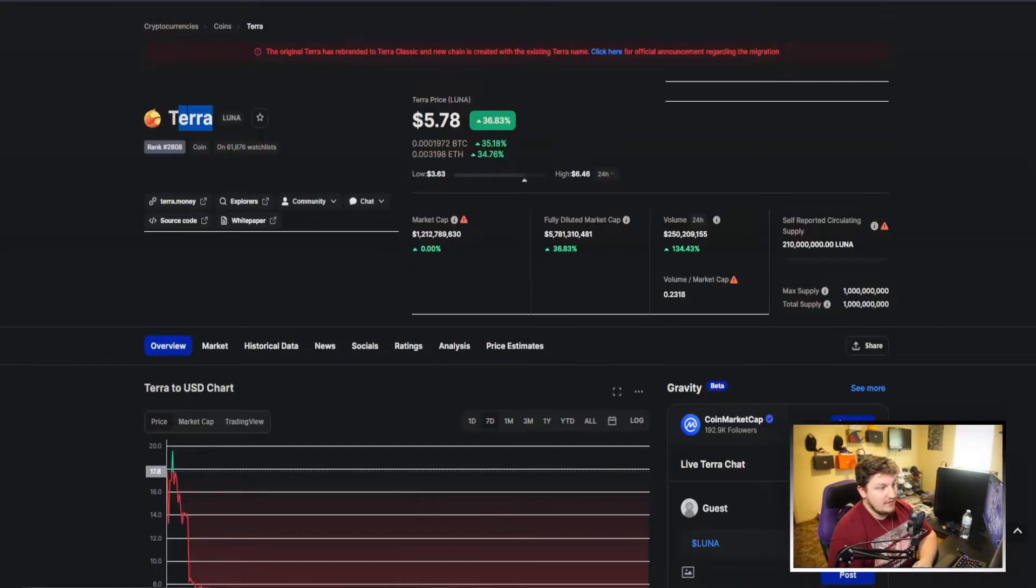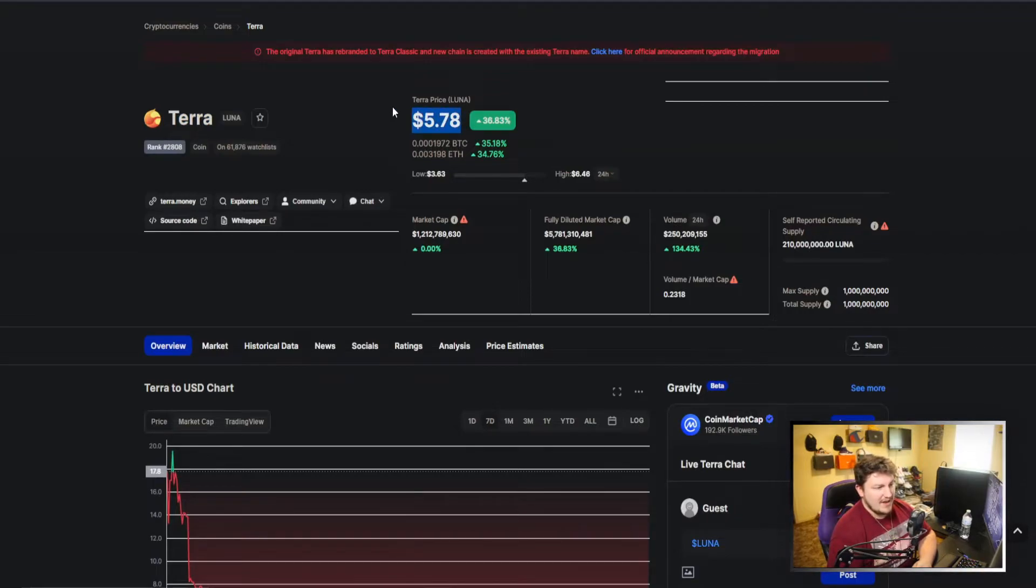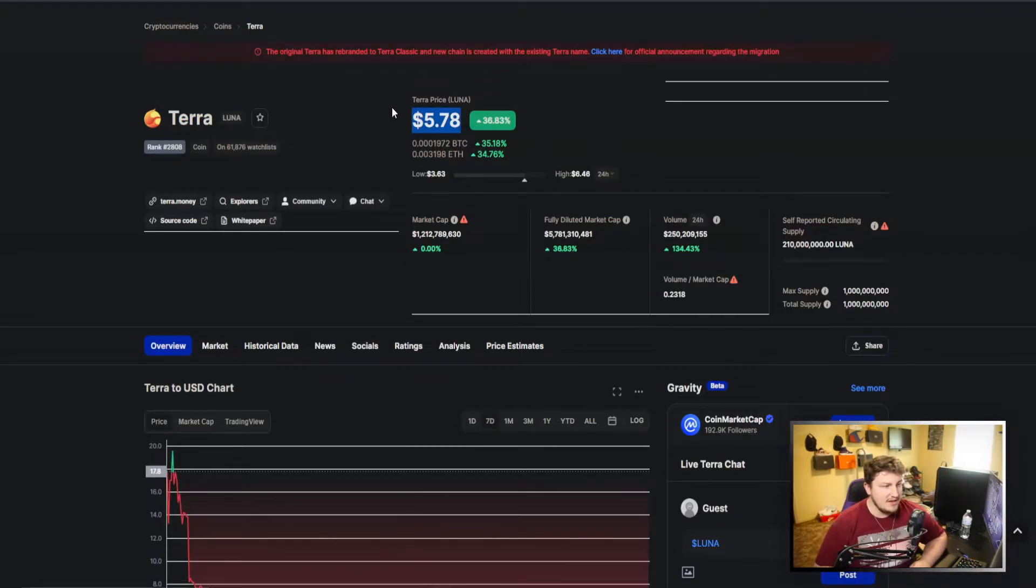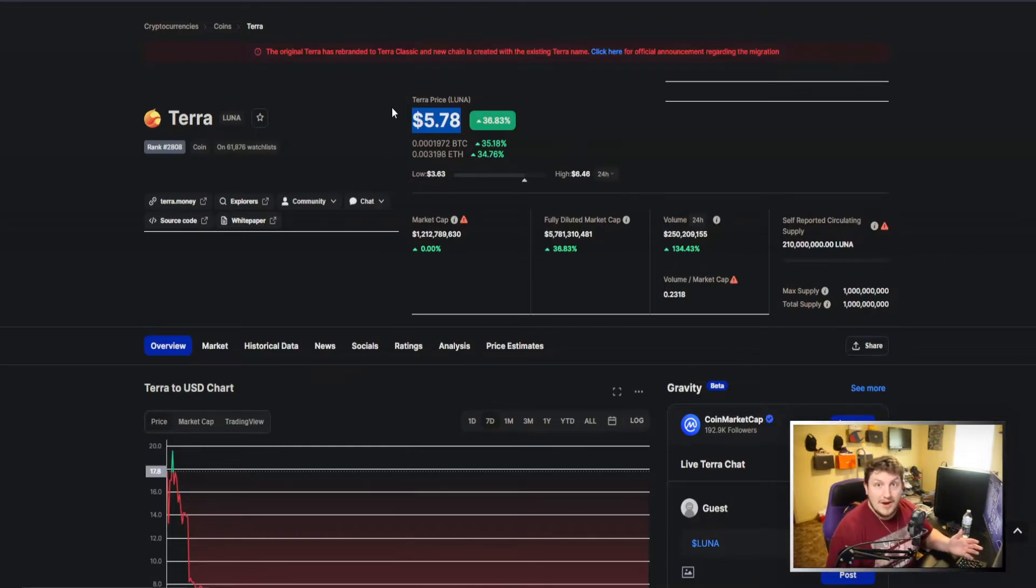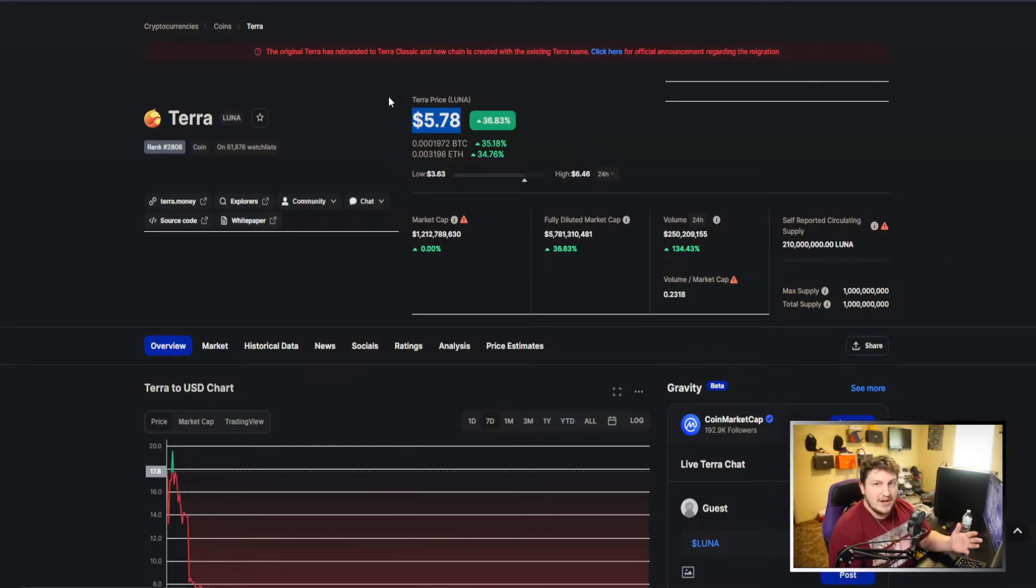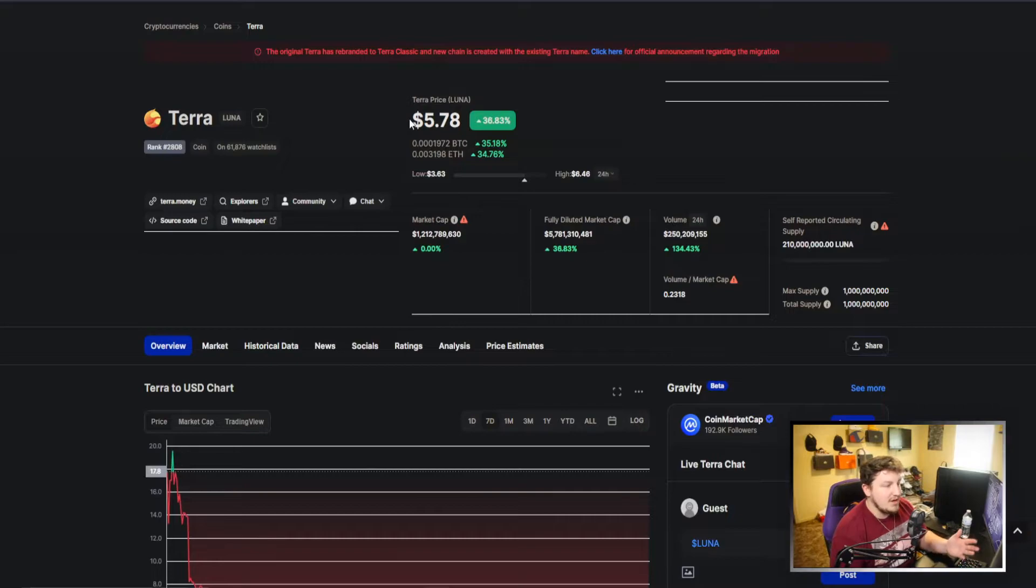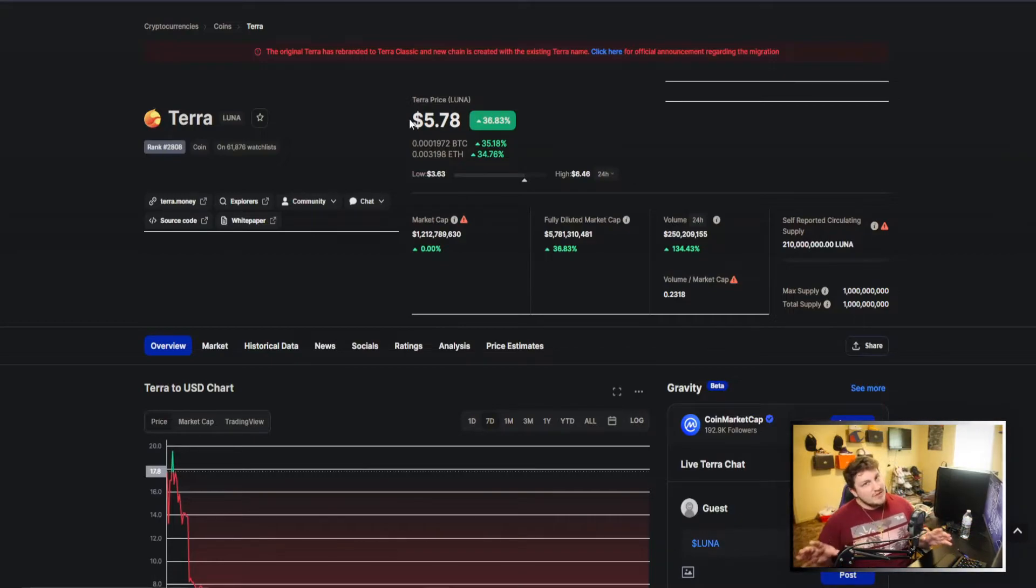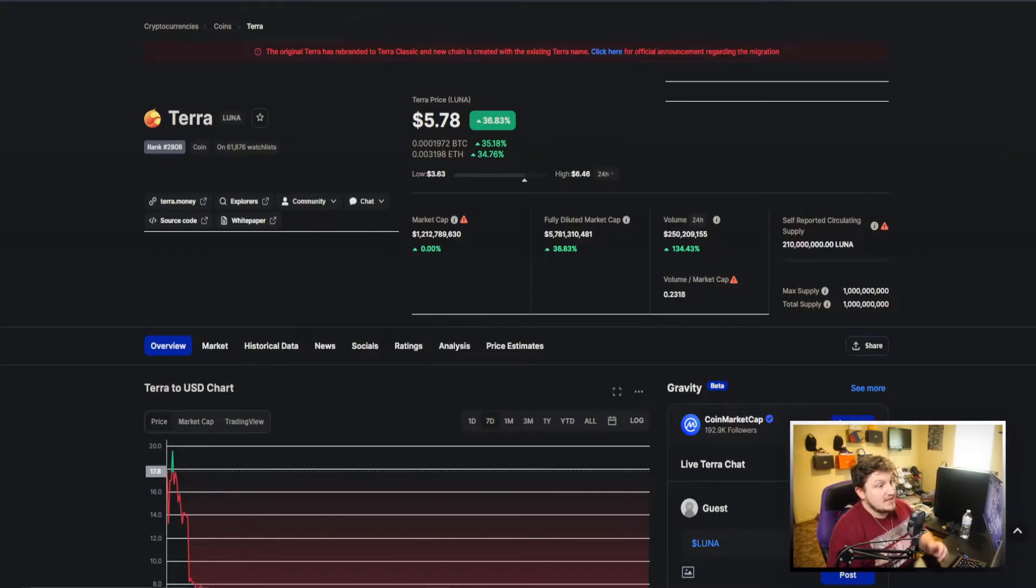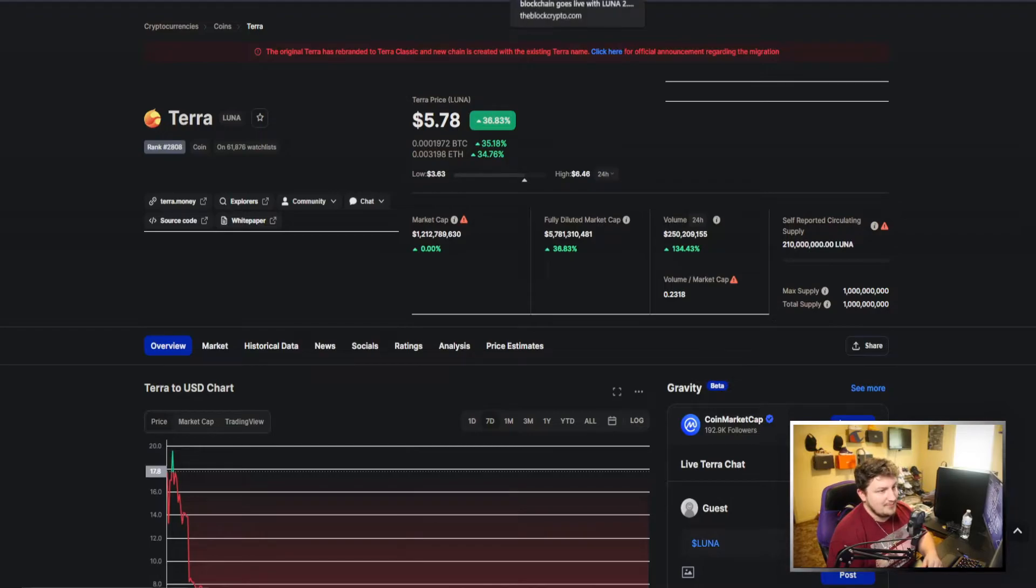They even changed the ticker and made it go to this. So people who saw the collapse of Terra, the original one, saw it go to this price—if they look it up now, they're gonna find this and they're gonna say, "Oh my god, did Luna recover? Is it doing great? Should I put more money in?"